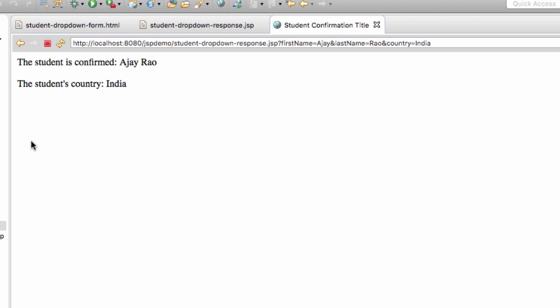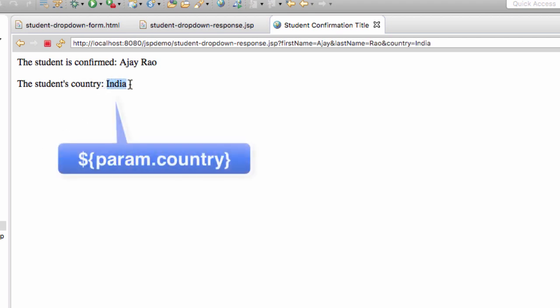Okay, great. We have the student's name and also note here the student's country. And that's all based on us reading that dropdown list from the JSP page. Good job. We were successful with that.